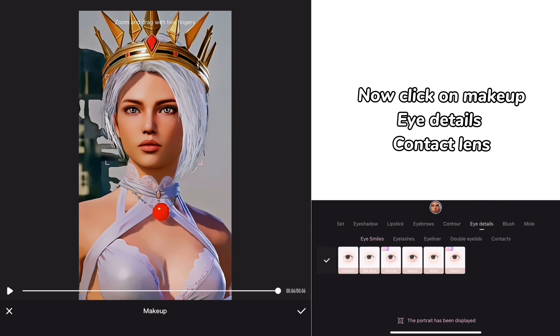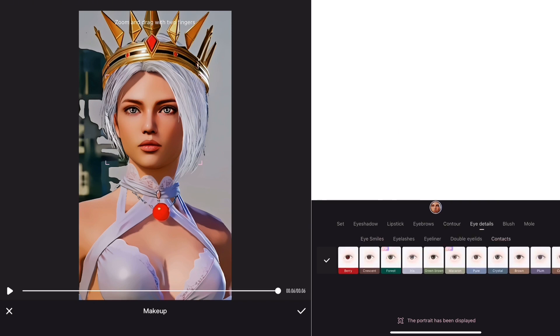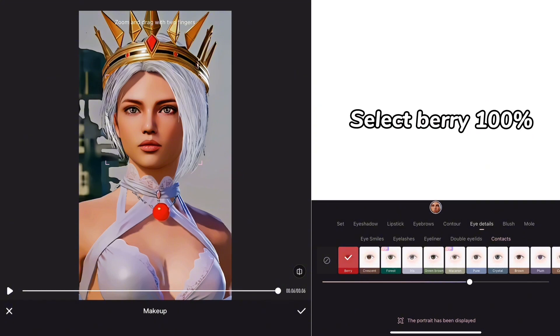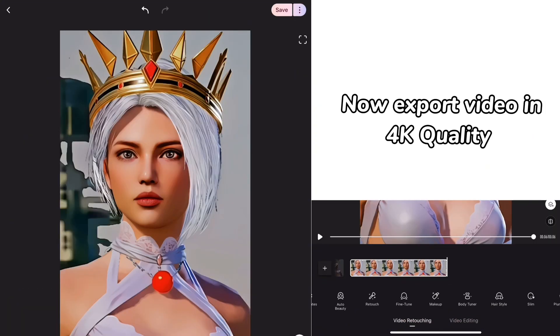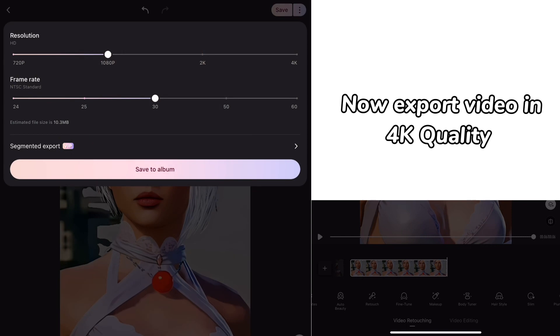Now click on makeup, eye details, contact lens. Select vary 100%. Now export video in 4K quality.